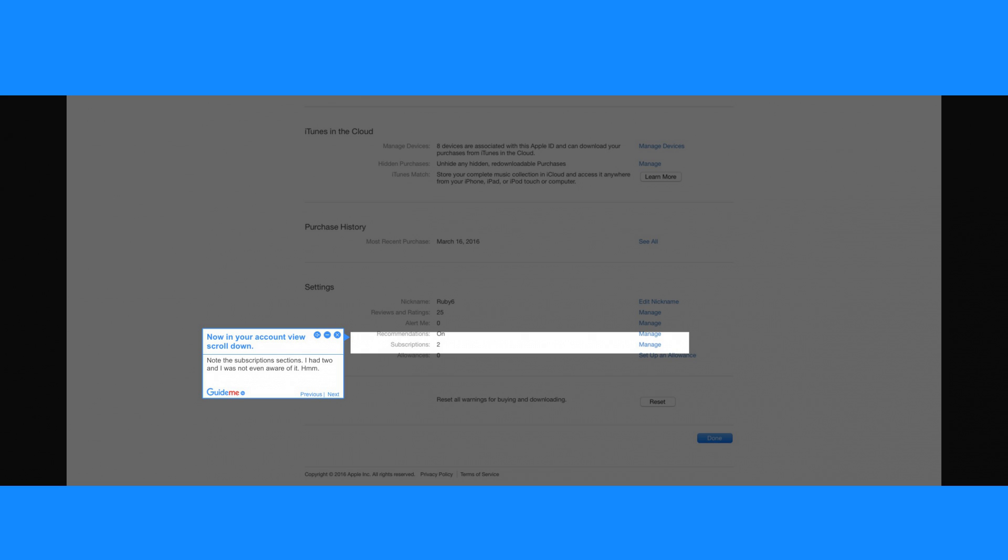Step 2. Now in your account view scroll down. Note the subscription sections. I had two and I was not even aware of it.